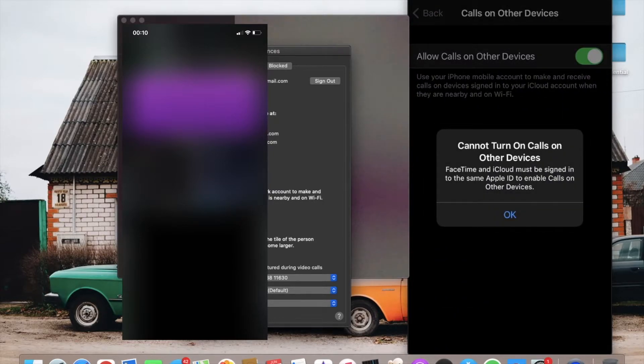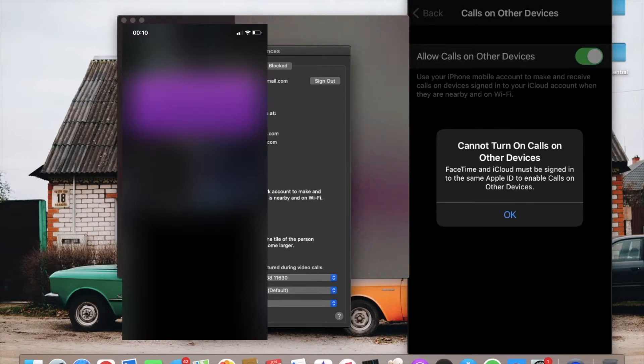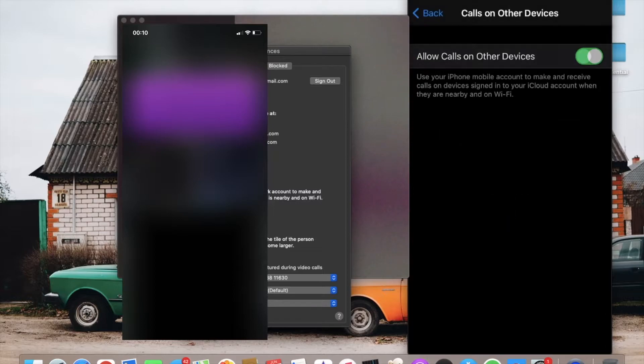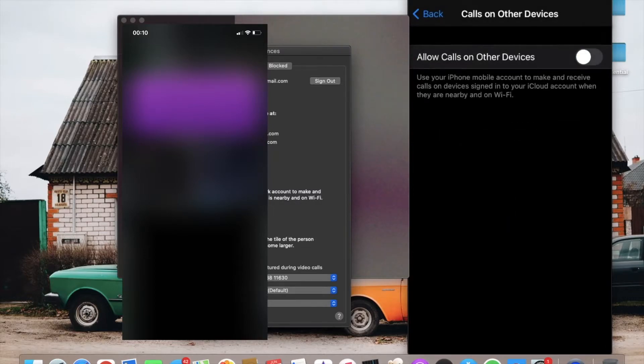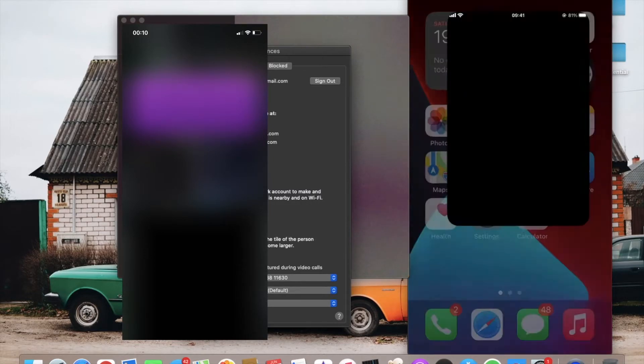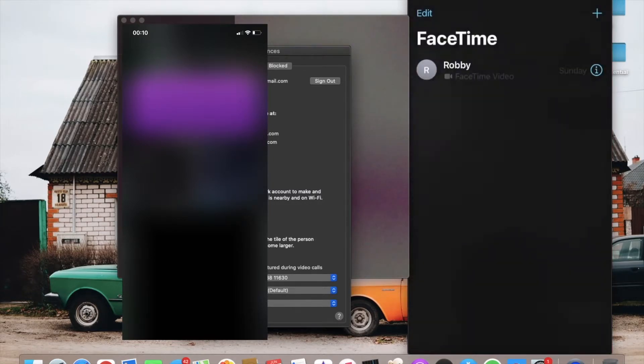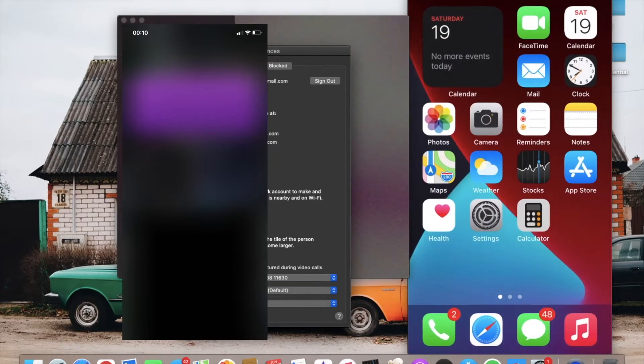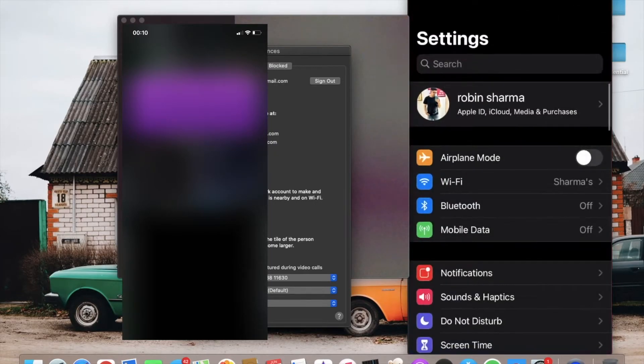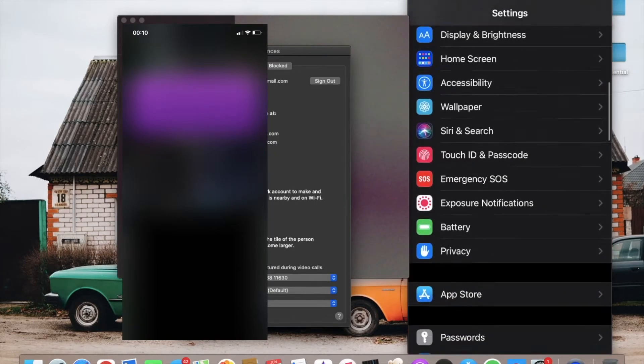Now you need to go to FaceTime settings on your iPhone. Don't open the FaceTime app—just open Settings and find FaceTime, which will be below Messages.